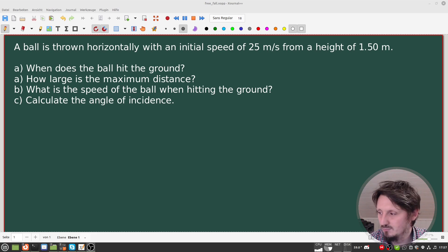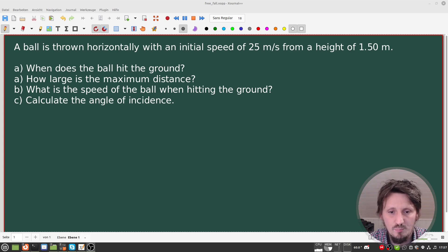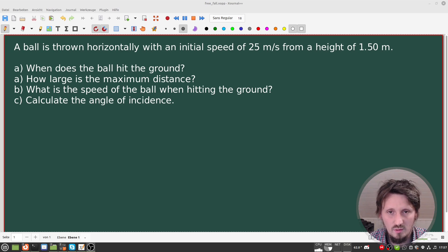I'll try to make it as simple as possible. We can imagine having a ball which is thrown horizontally with an initial speed of 25 meters per second from a height of 1.5 meters — a typical height of a human being. The first question, which is also the most simple one, is: when does the ball hit the ground? We want to calculate the time of flight.